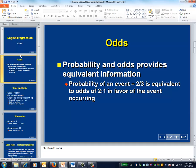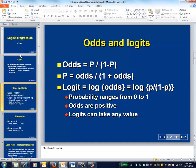Odds are often used in gambling. Later, we'll discuss why logistic regression is framed in terms of odds. These are the formulas that link the two concepts. Probability can range from 0 to 1, while odds can range from 0 to positive infinity.